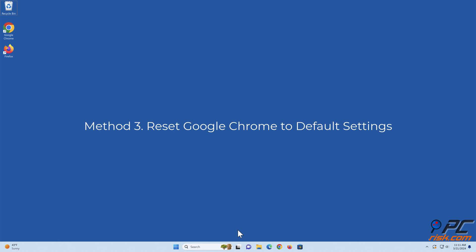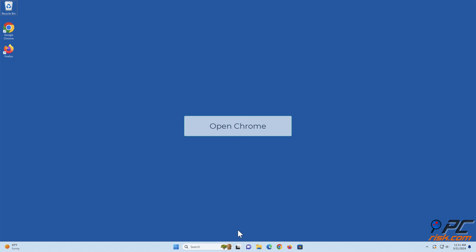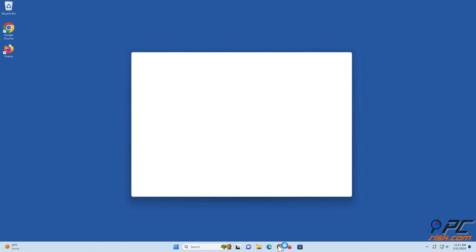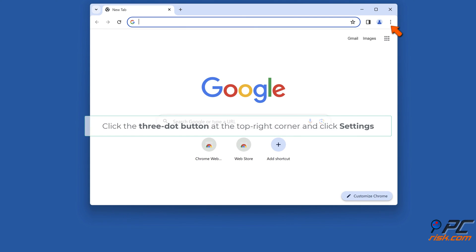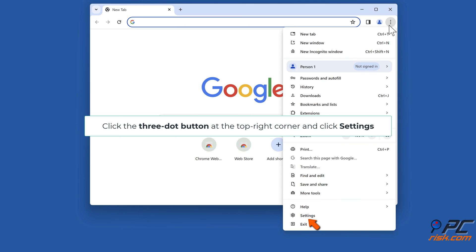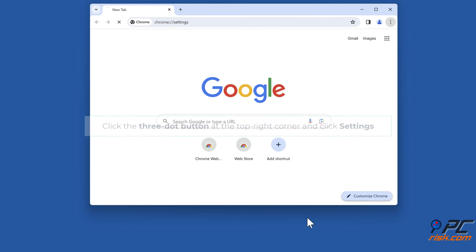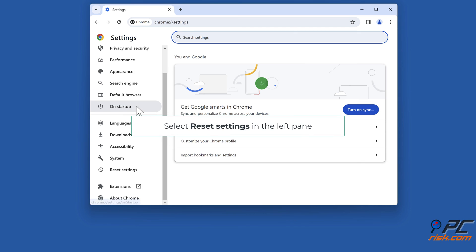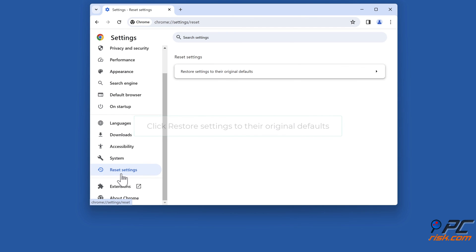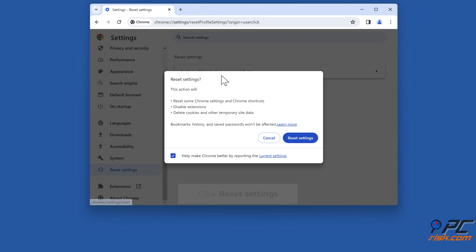Method 3: Reset Google Chrome to default settings. Open Chrome. Click the three-dot button at the top right corner and click Settings. Select Reset Settings in the left pane. Click Restore Settings to their original defaults. Click Reset Settings.